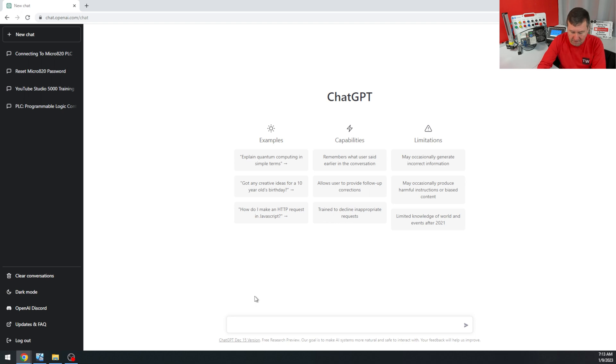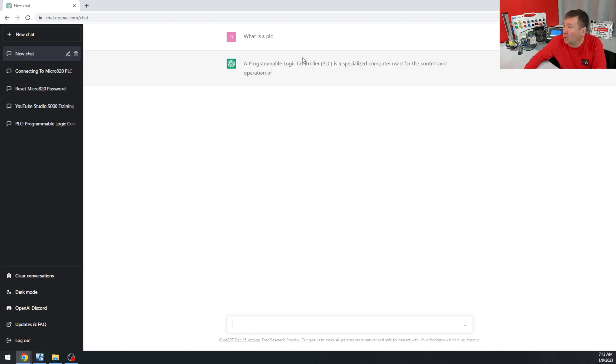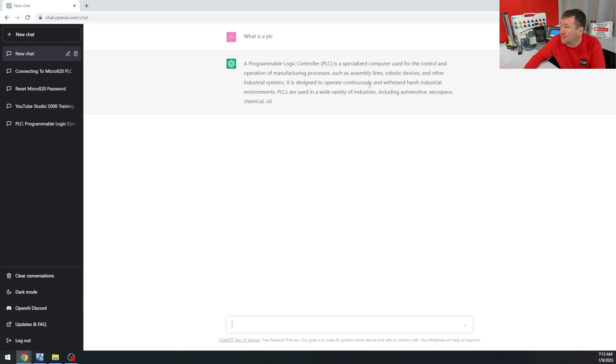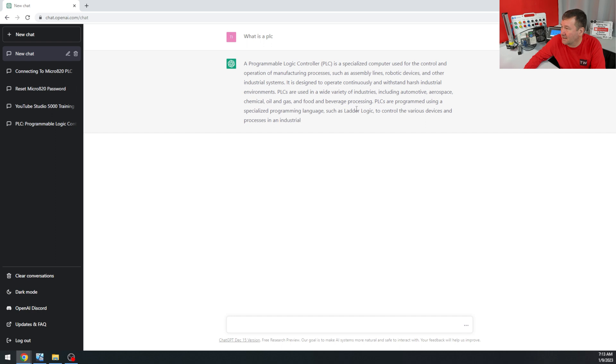Let's start with the basics. What is a PLC? A programmable logic controller is a specialized computer used in operation and manufacturing, similar to robotics and other industrial systems. It is wild. Oh man, I tell you what, that's not a bad description.